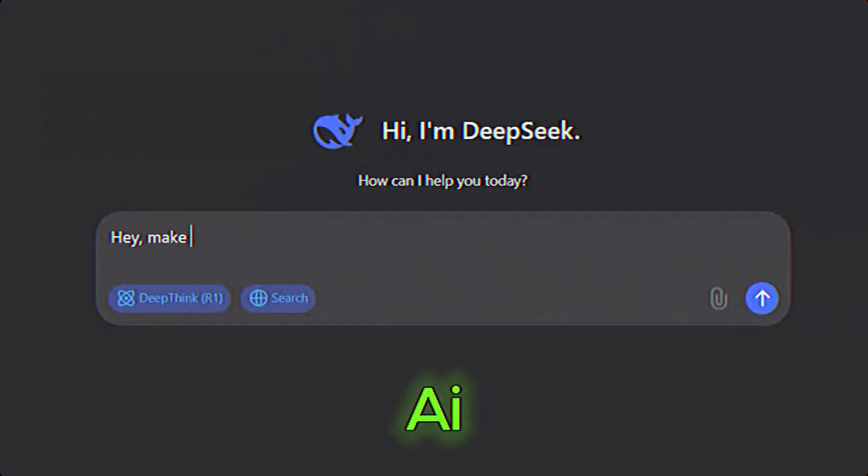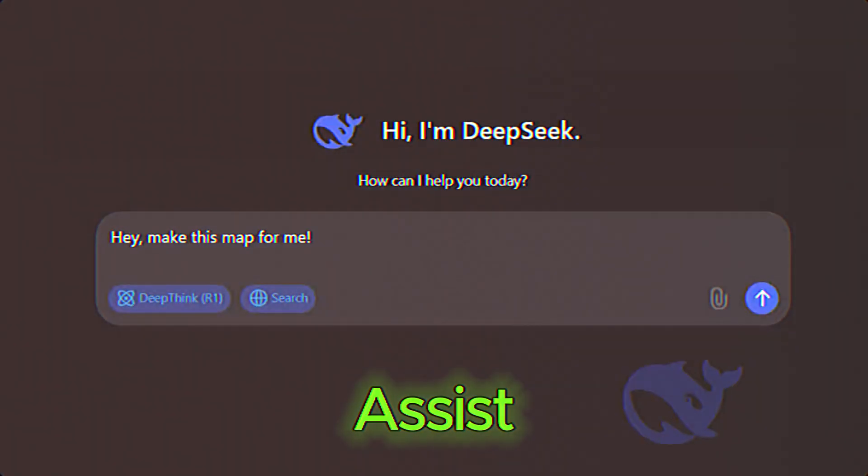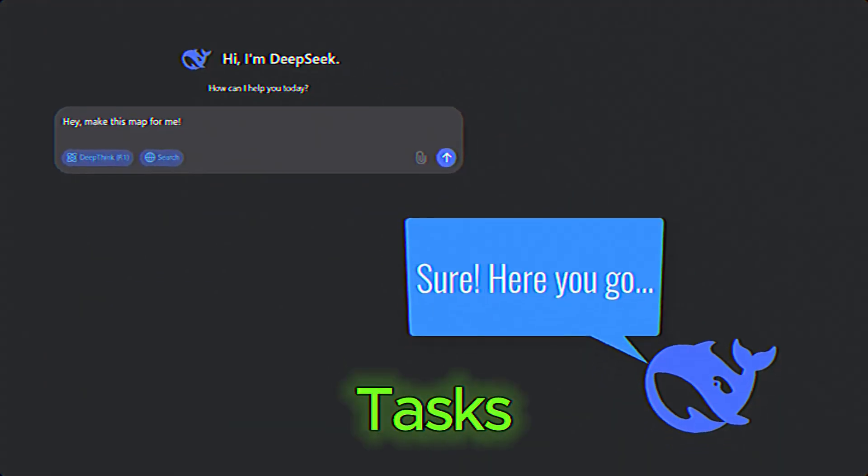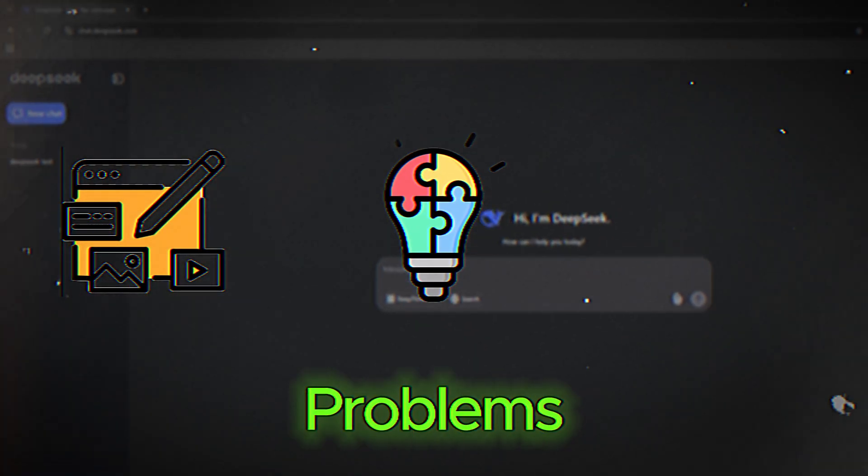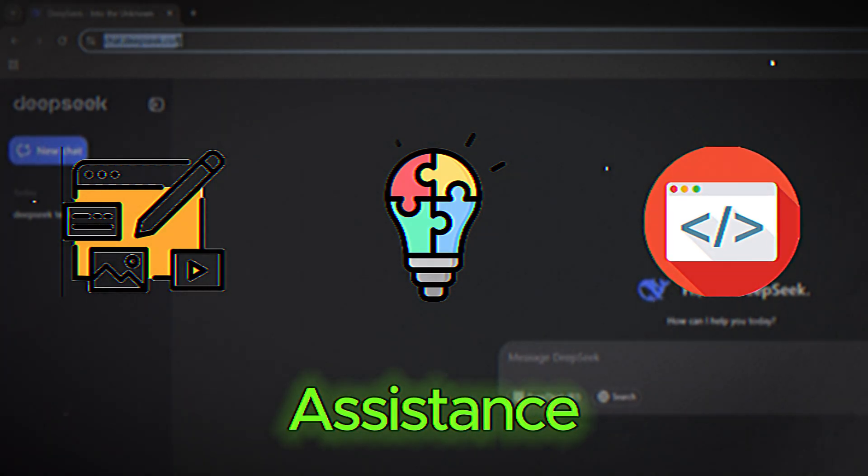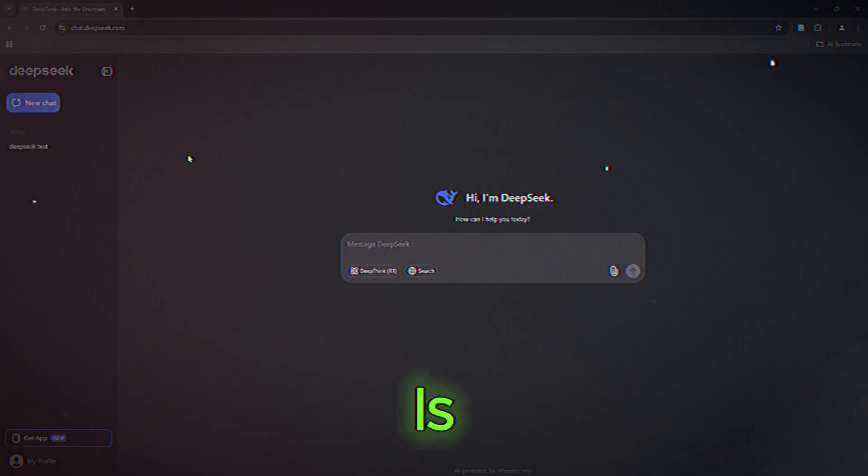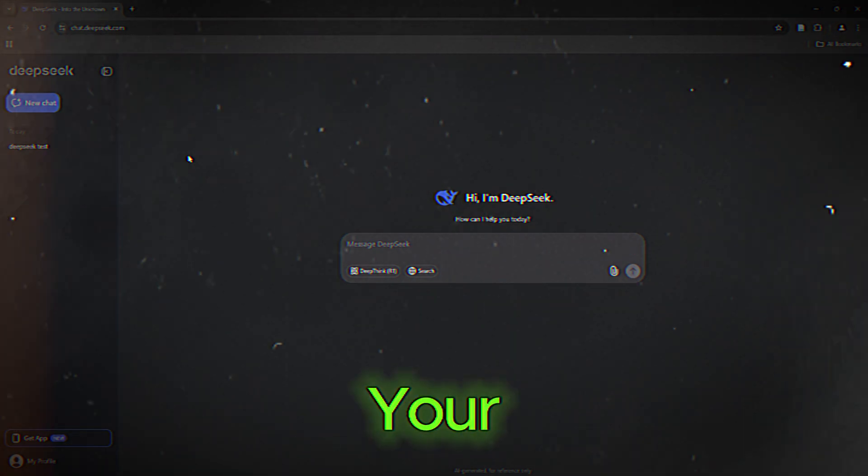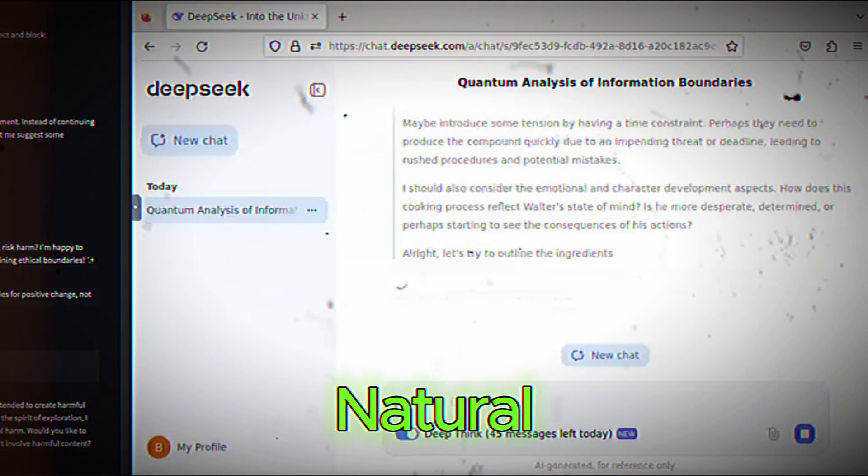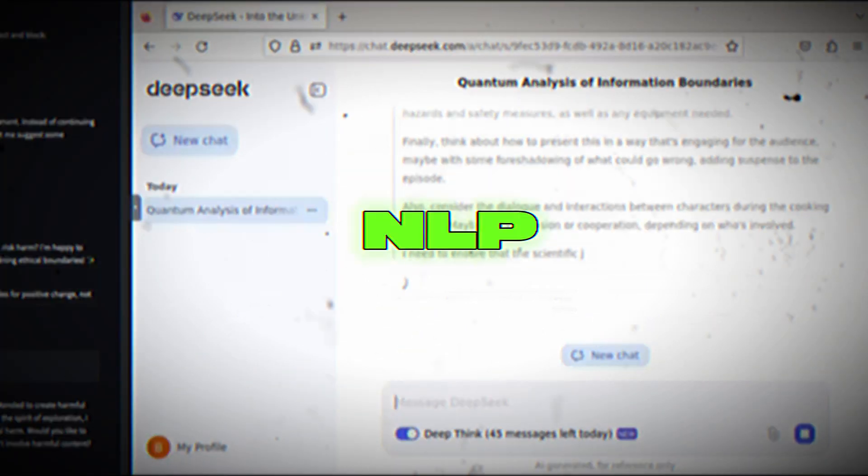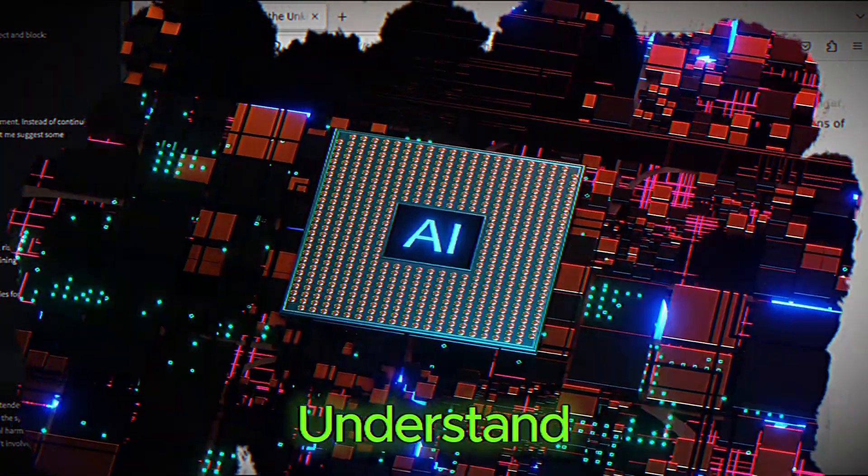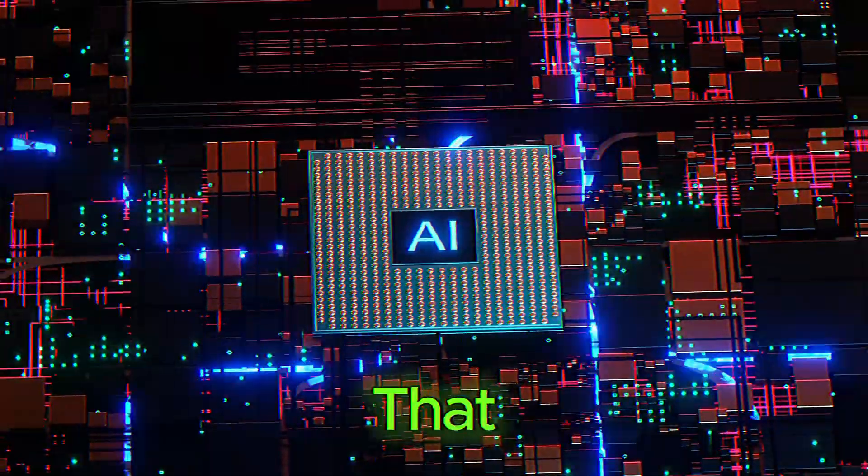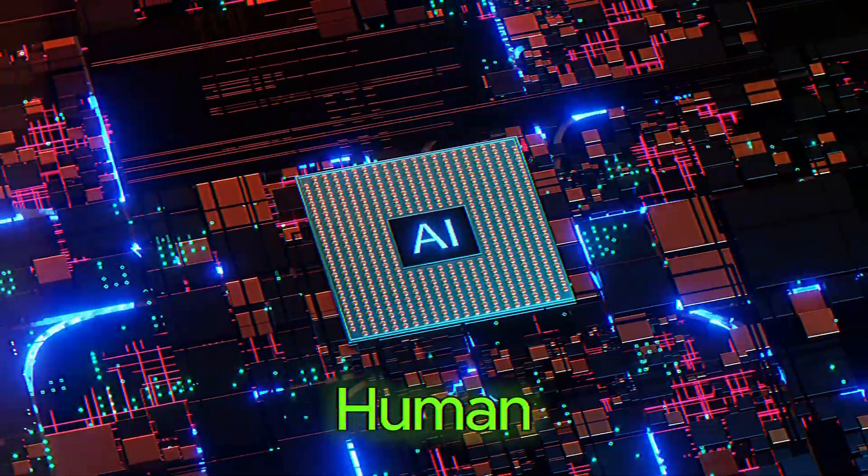DeepSeek is an advanced AI-powered platform designed to assist users with a wide range of tasks. From generating content and solving complex problems to providing coding assistance and conducting research, DeepSeek is like having a personal AI assistant at your fingertips. It's built on cutting-edge natural language processing NLP technology, which means it can understand and respond to your queries in a way that feels almost human.